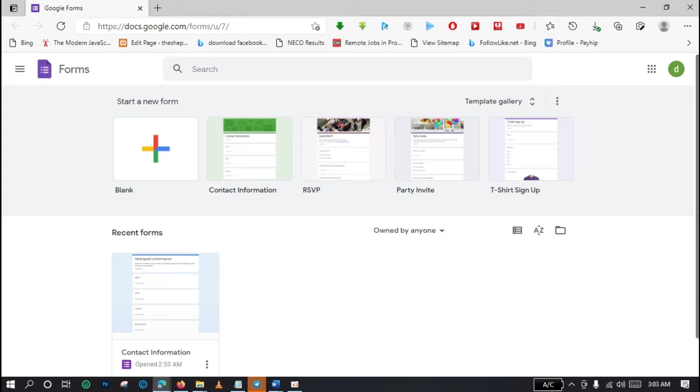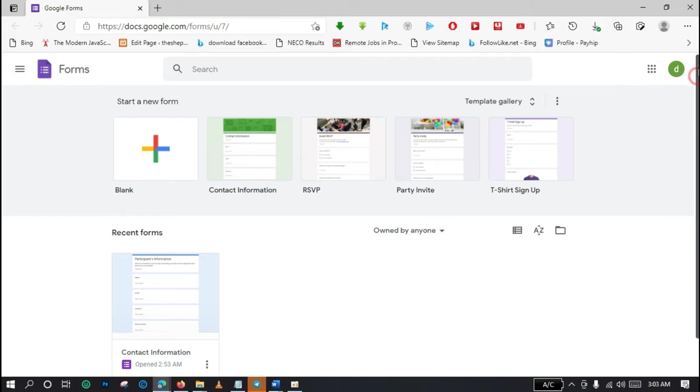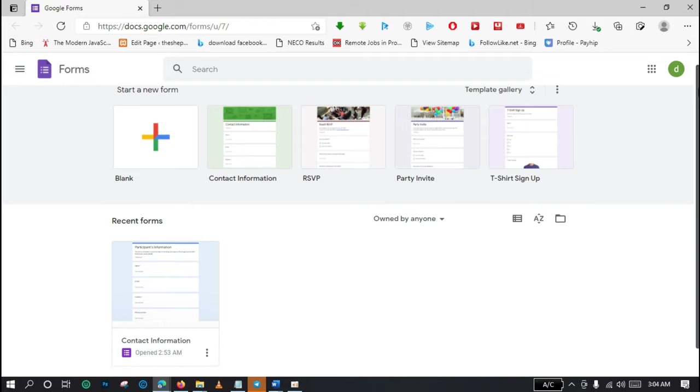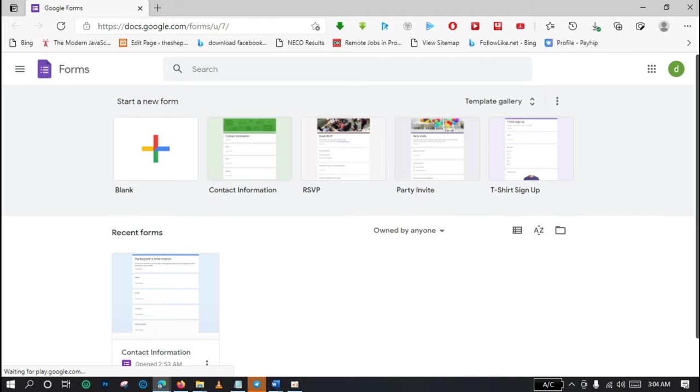You are going to ensure that the account that is presently signed in, that is your Gmail account that is presently signed into your web browser, was the account you created the Google form on.